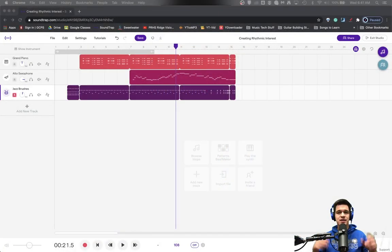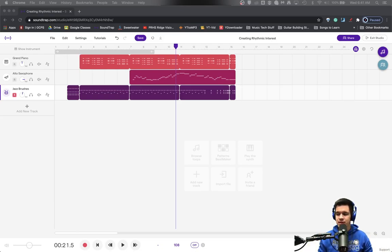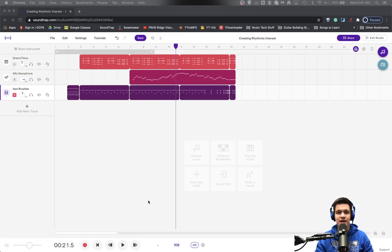Hello everyone and welcome back to another Roaring Records tutorial. Today we're going to be continuing our idea of creating rhythmic interest. This time we're still going to be working in Soundtrap with our same project, but we're going to be looking at creating risers and downers. Risers and downers are really common in electronic music, and we want to check out a few different ways that we can add those to our music.